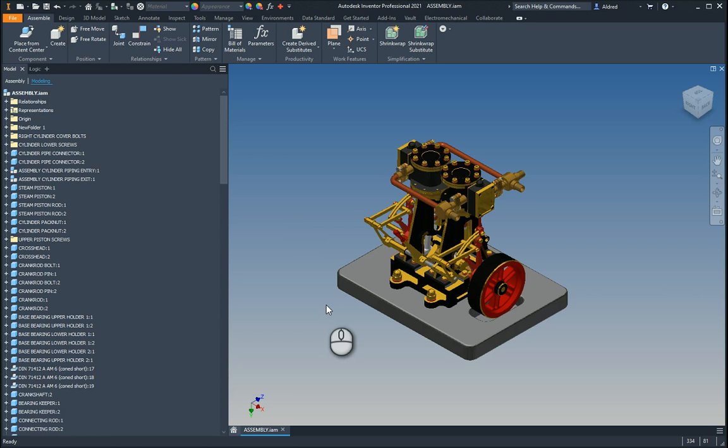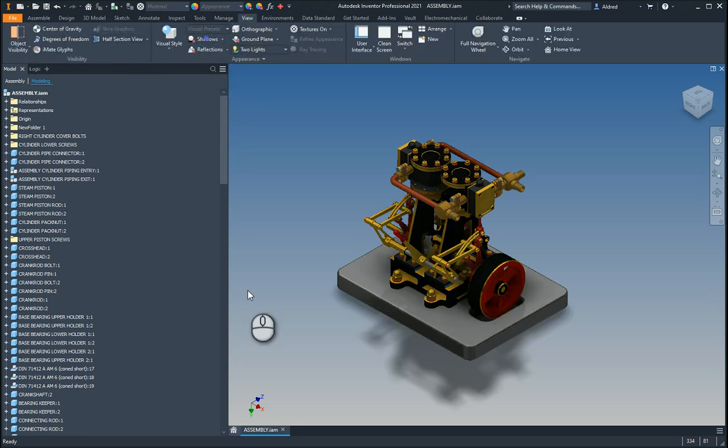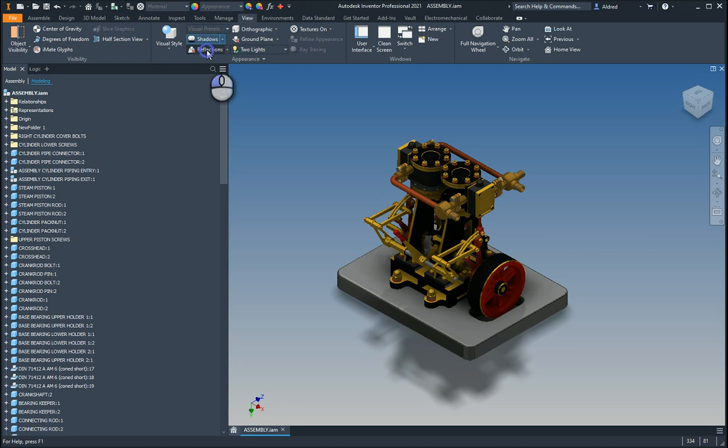So to do a normal rendering, you can just stay in this normal environment of your Inventor, and you can just go to the View tab. From that you can see there, I can select, put on Shadows. You can already see how it's changed on the screen over there.